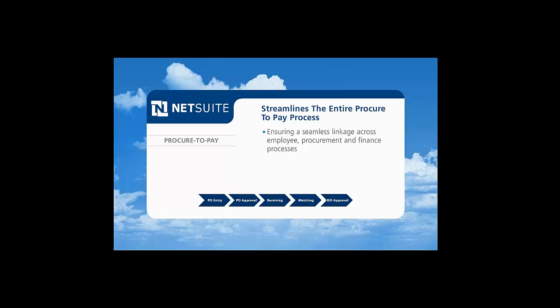Let's see how Ramsey Products uses NetSuite to manage the end-to-end procurement process.